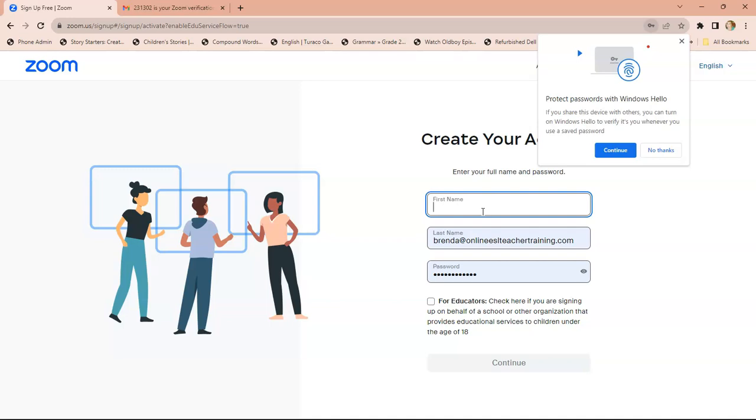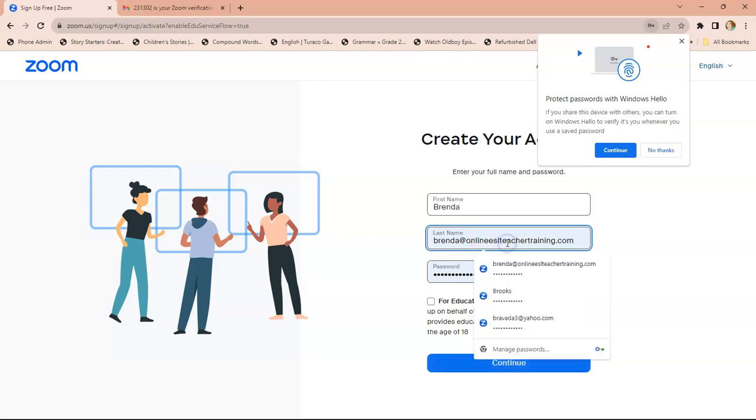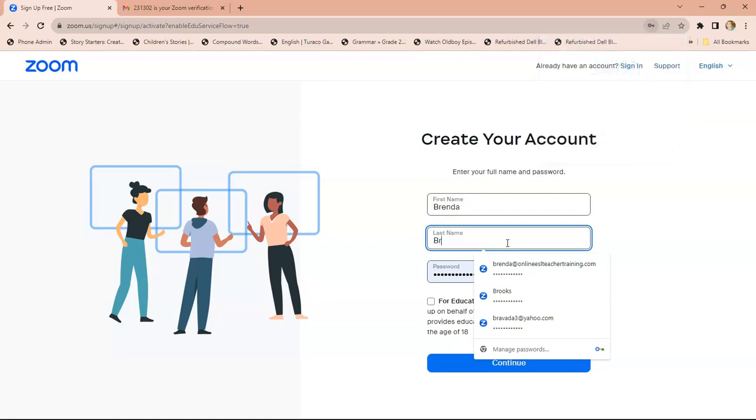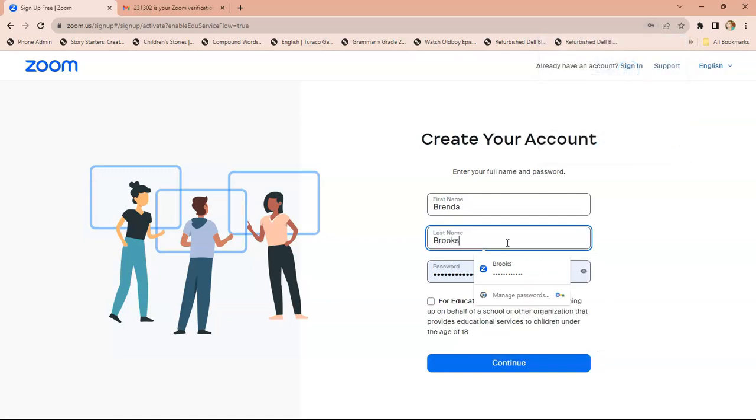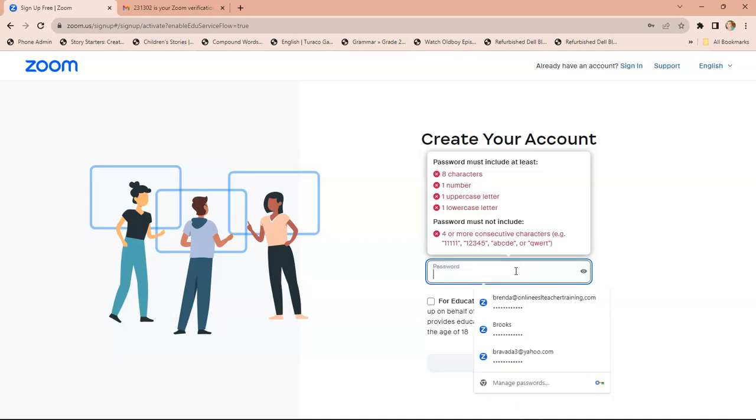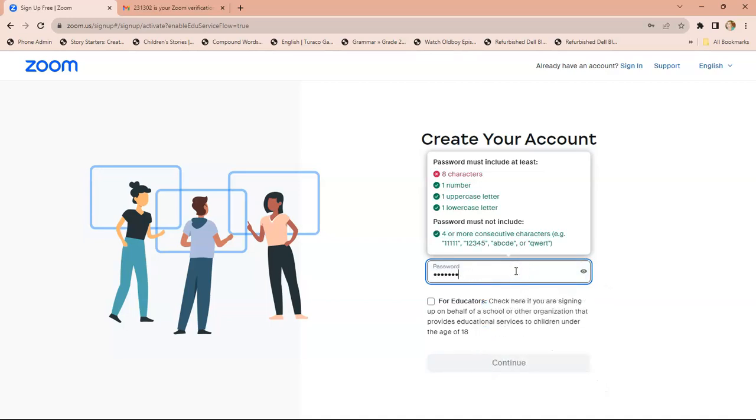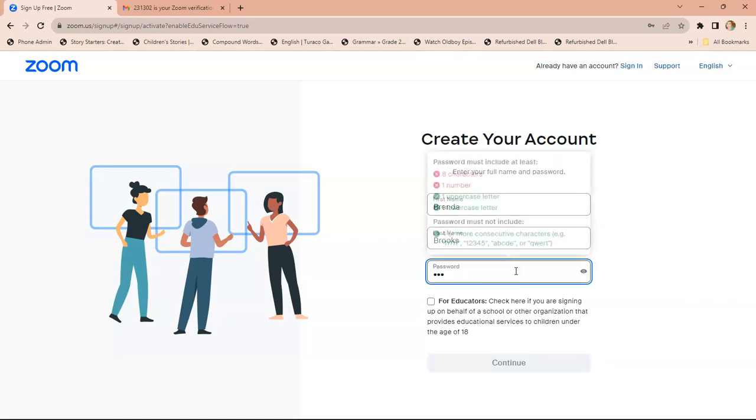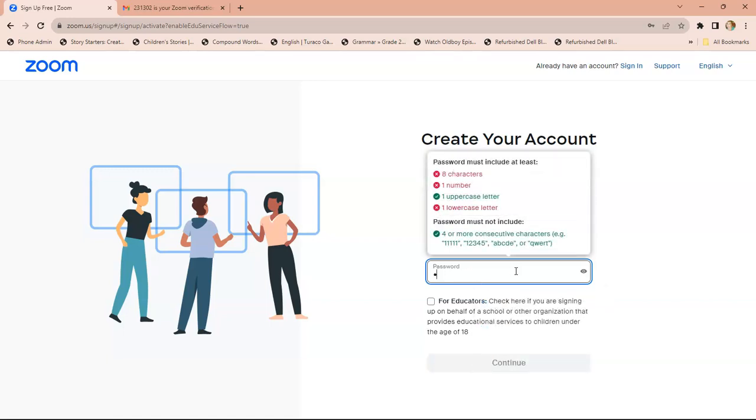It's going to ask for your first name and last name. Then you're going to make your password. I'm going to redo the password because I don't know which password it was that I used. Once you finish that, you're going to be able to hit continue.